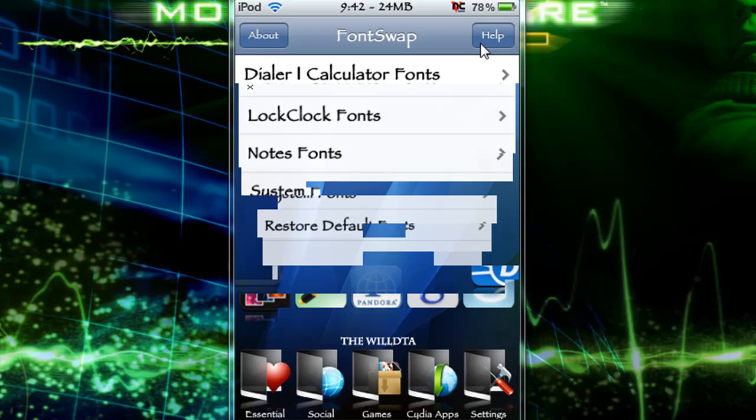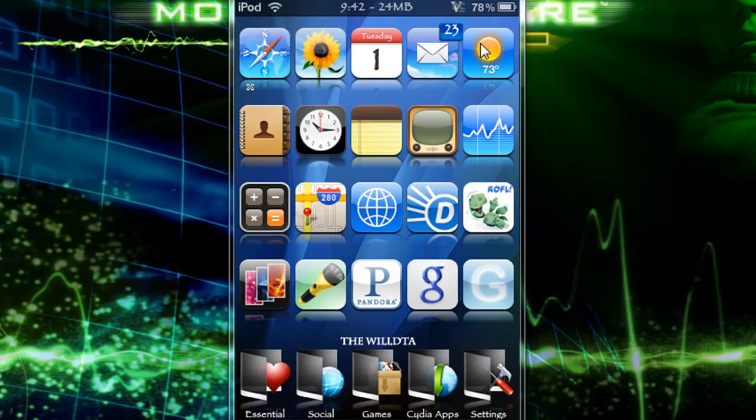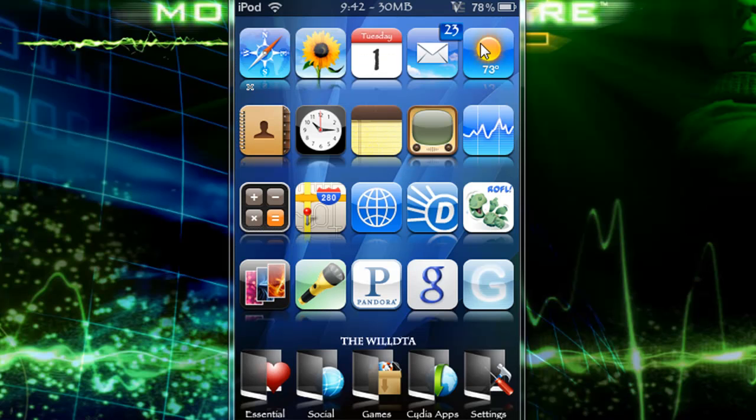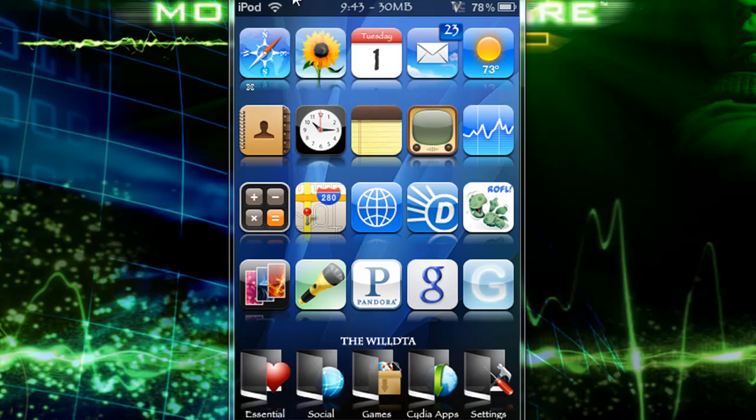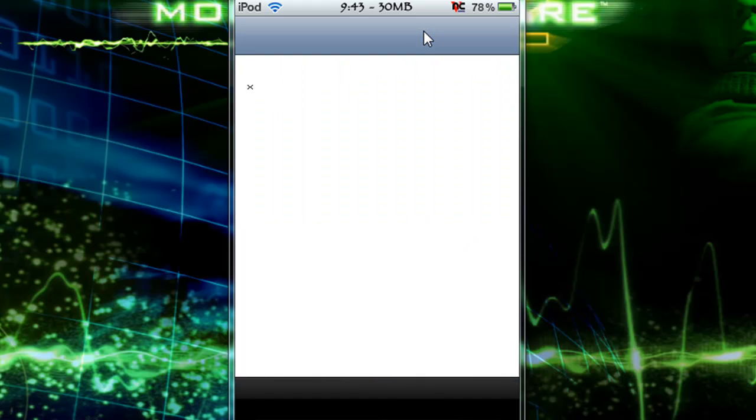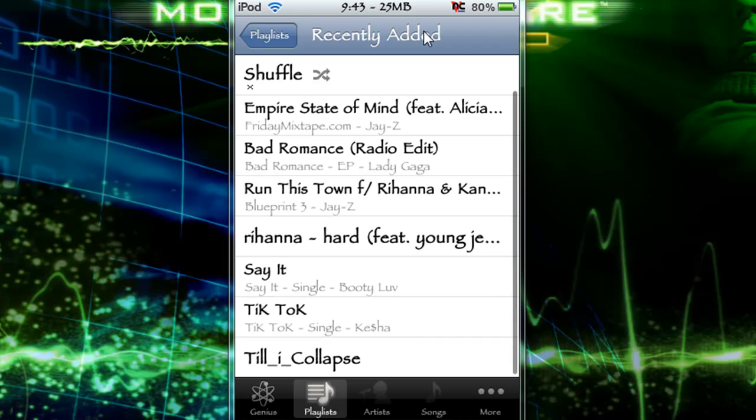So once you respring, all of your fonts will change. As you can see down here at the bottom, a little different, and the calendar up here, as well as my status bar up here. And when I go into music here, you will see that this font swap, the system font really does change everything, like right here.